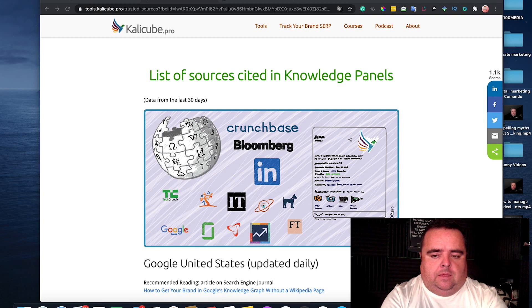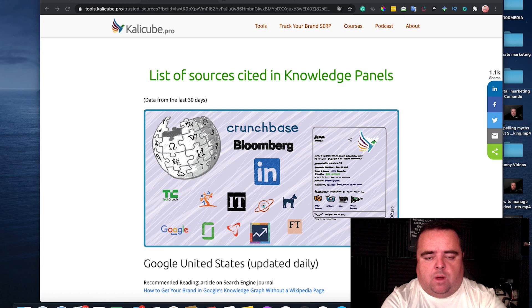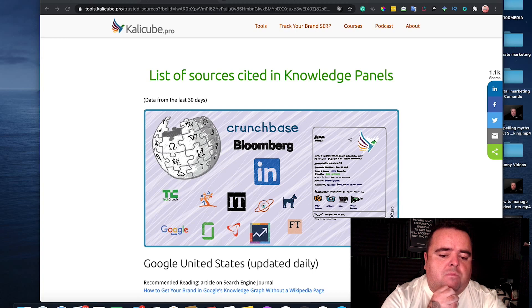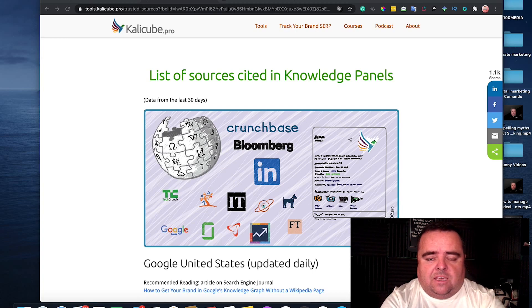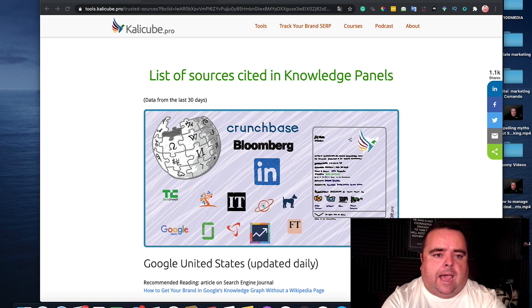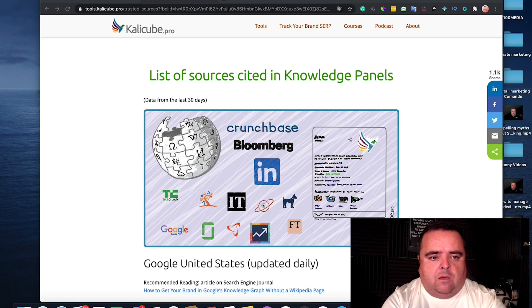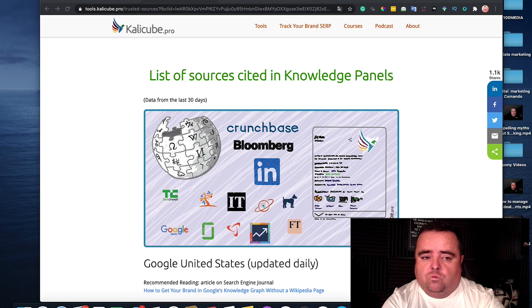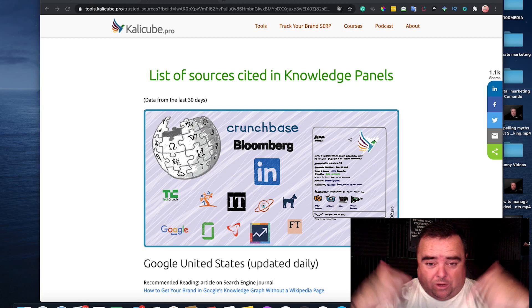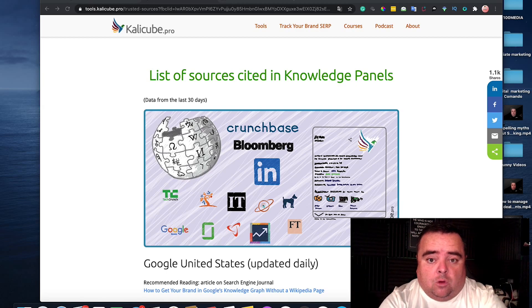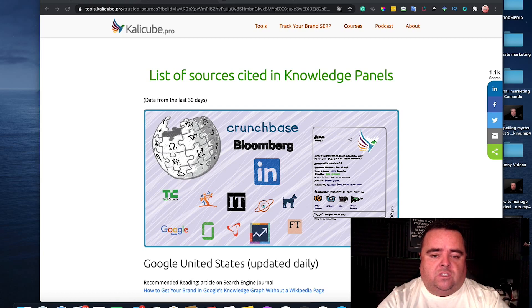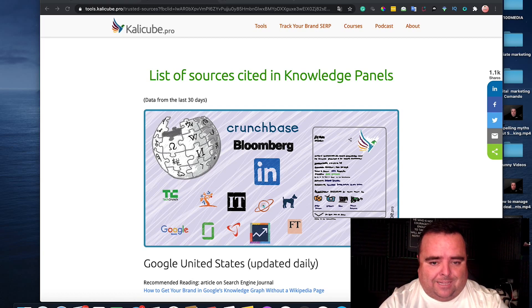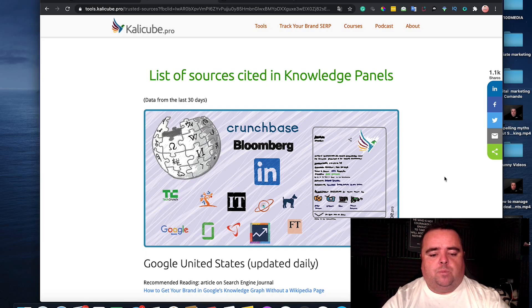These entities or whatever you want to call them are hugely important and it's highly recommended that you get these. I've mentioned Jason Bernard a number of times and Jason has a website called calicube.pro. If you go to tools.calicube.pro, which will be listed below, then you'll be able to see what you see in front of me here, which is a list of sources cited in the knowledge panels.